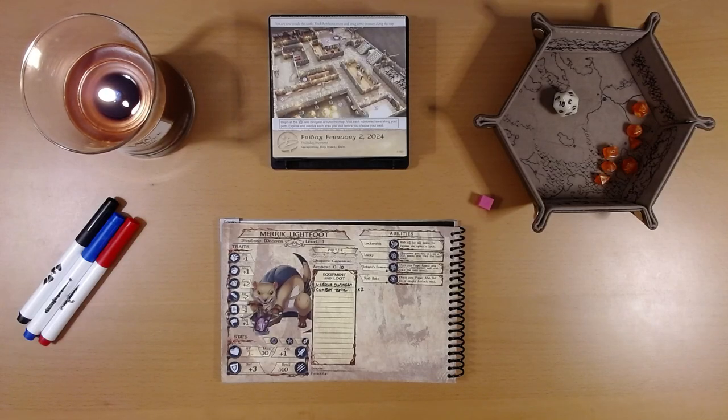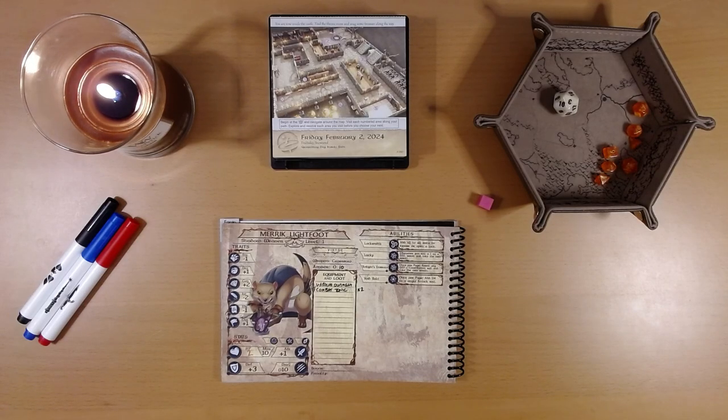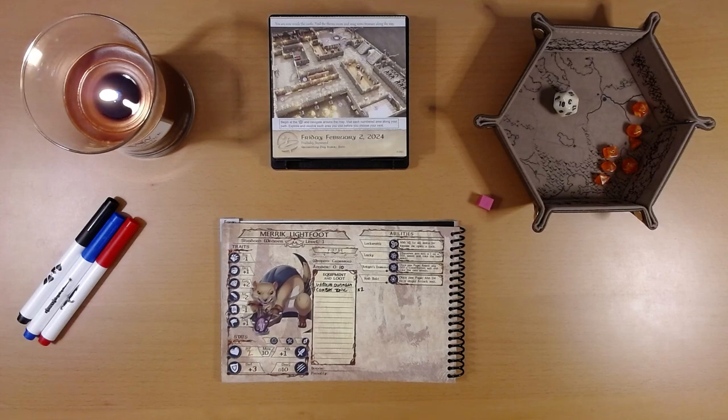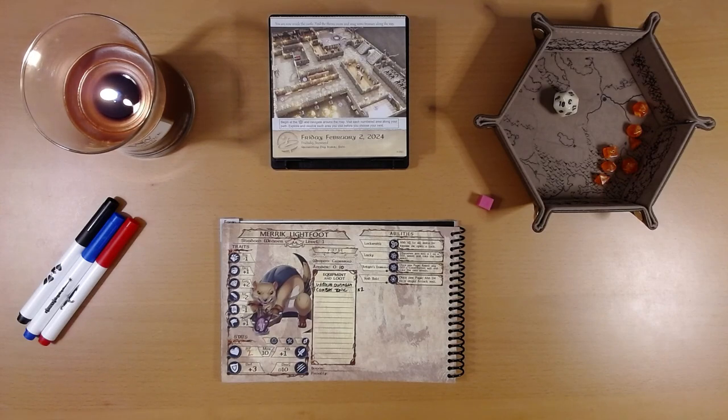Happy February 3rd everyone, I'm Liam and we are playing the 2024 Quest Calendar by Sundial Games, the Leaf Riders of Renwood.